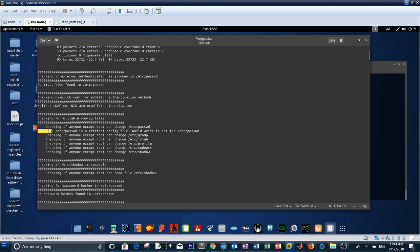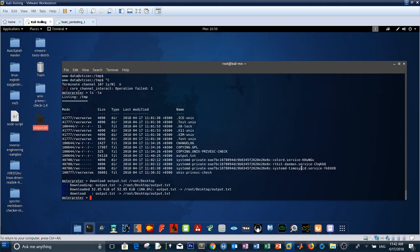The first warning says that /etc/passwd is a critical config file and that write permission is set for /etc/passwd. This means the password file on the vulnerable machine is writable — a critical mistake when assigning file permissions. Since the file is writable, we can override it with our own version. Let's look at what the file looks like by downloading it: download /etc/passwd to the root desktop.